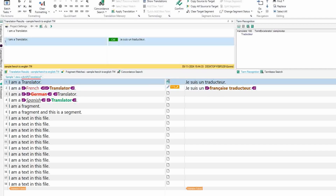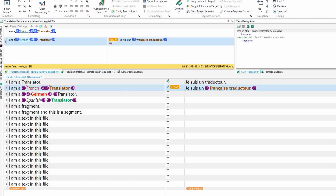I translated 'I am a translator' to French. Next, I move to the next segment — see, it has automatically inserted a word. See how the word 'français' came — it came from the glossary. The English word 'French' means the French word is 'français' — it has automatically substituted that term.